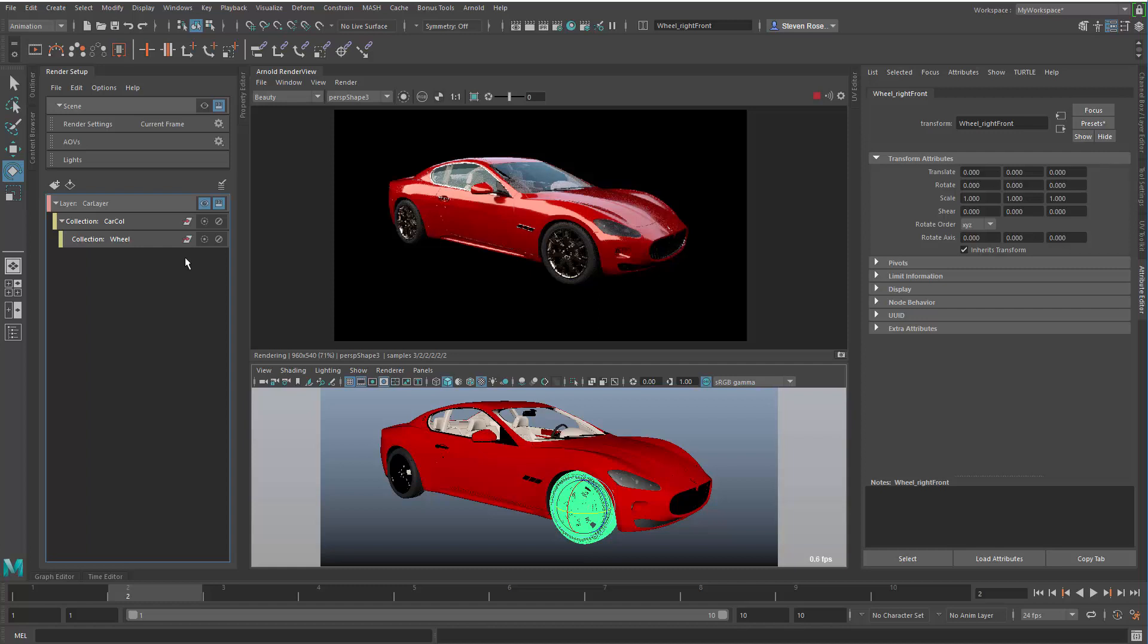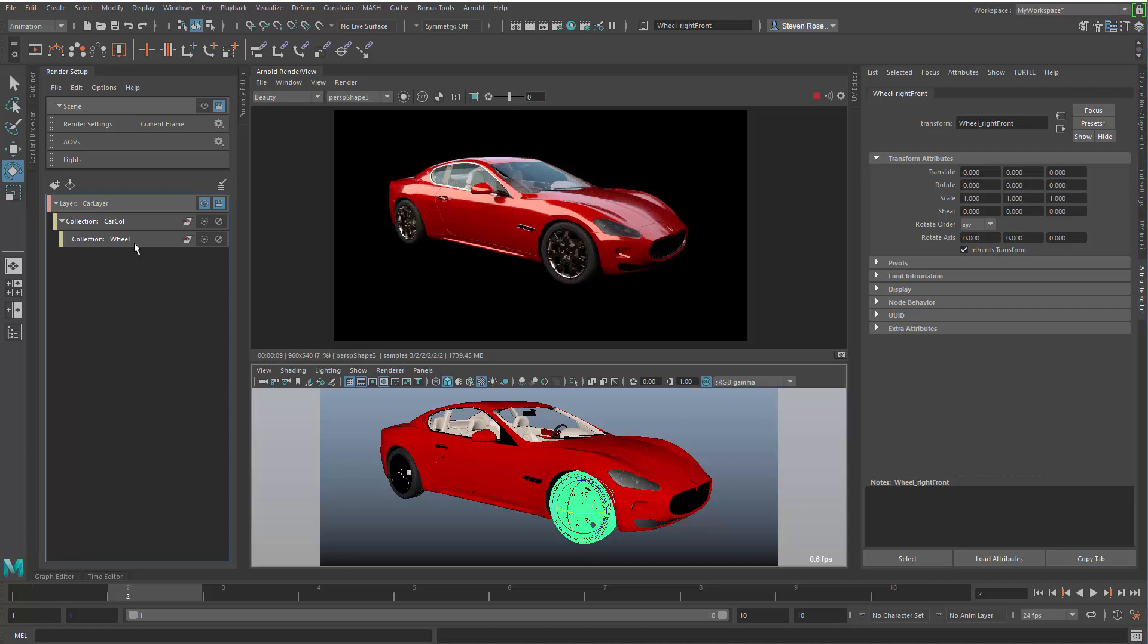Hi, Steven Rosell here, Senior Technical Specialist at Autodesk. This is the finish of the Render Setup demo, where in the previous two movies we talked about the basics of creating render layers and collections, and in the second part we talked about how you can modify the objects in those collections with overrides. Here we're going to show a practical example of the things you can do with render layers and then ultimately how you can reuse those in different scenes.